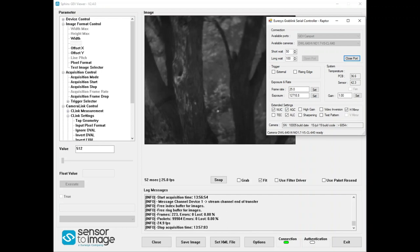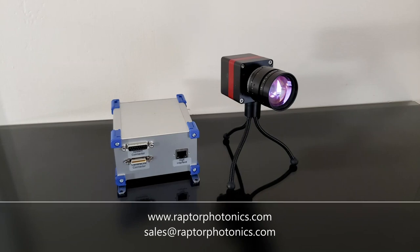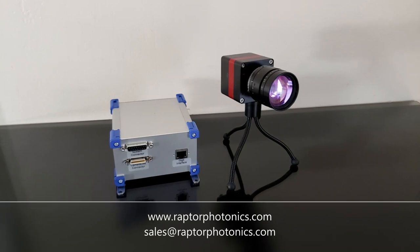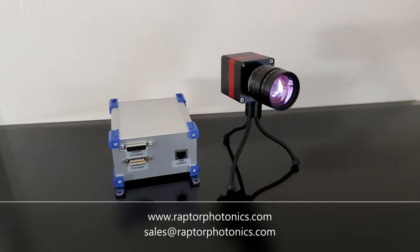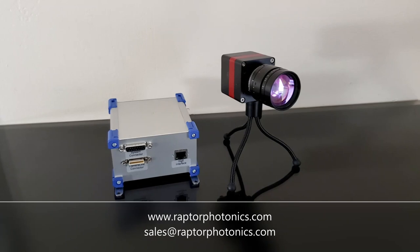If you're interested in these options, you can reach us at sales at raptorphotonics.com or visit our website at www.raptorphotonics.com.